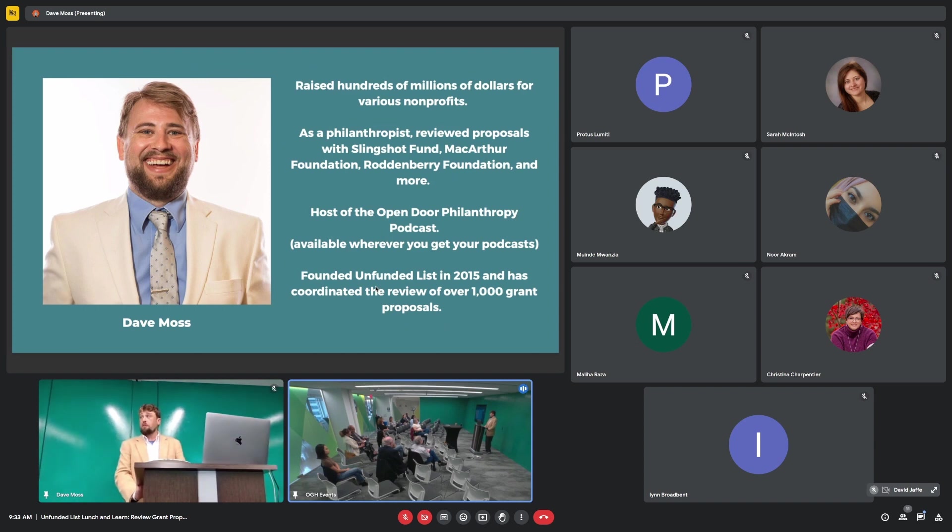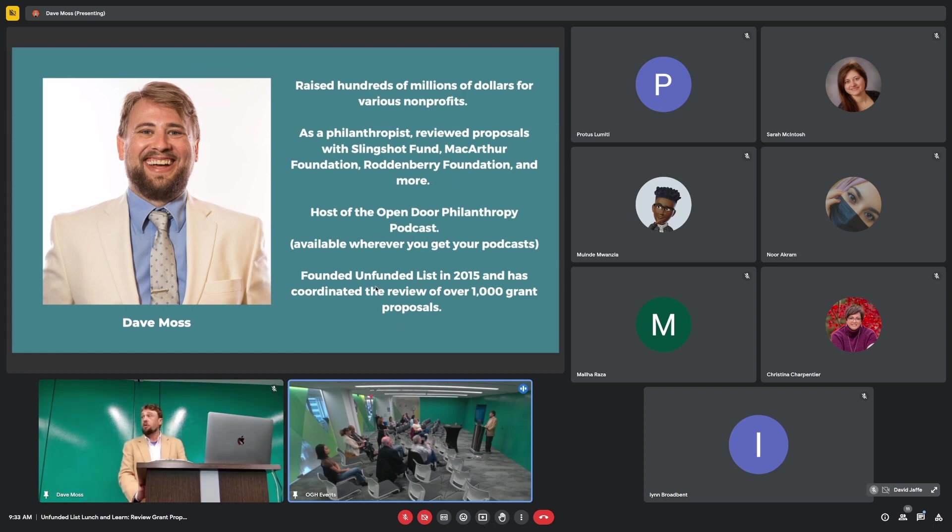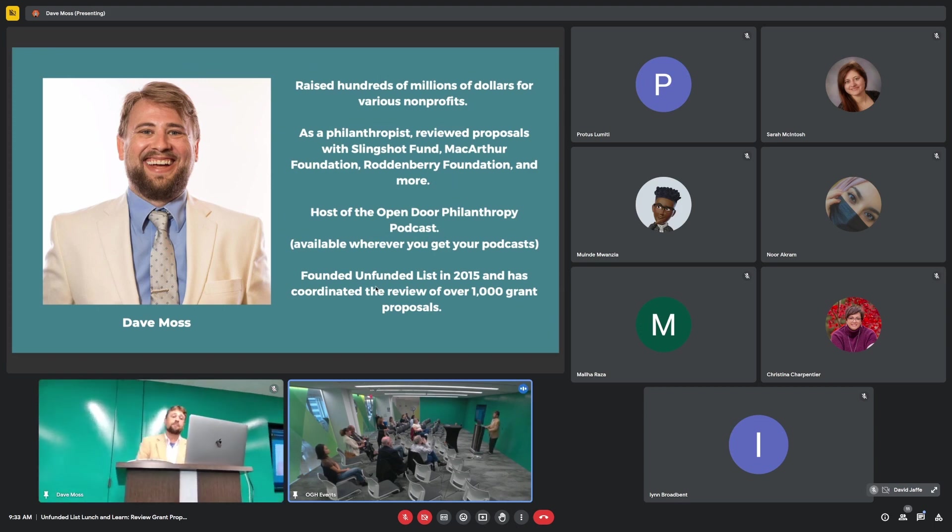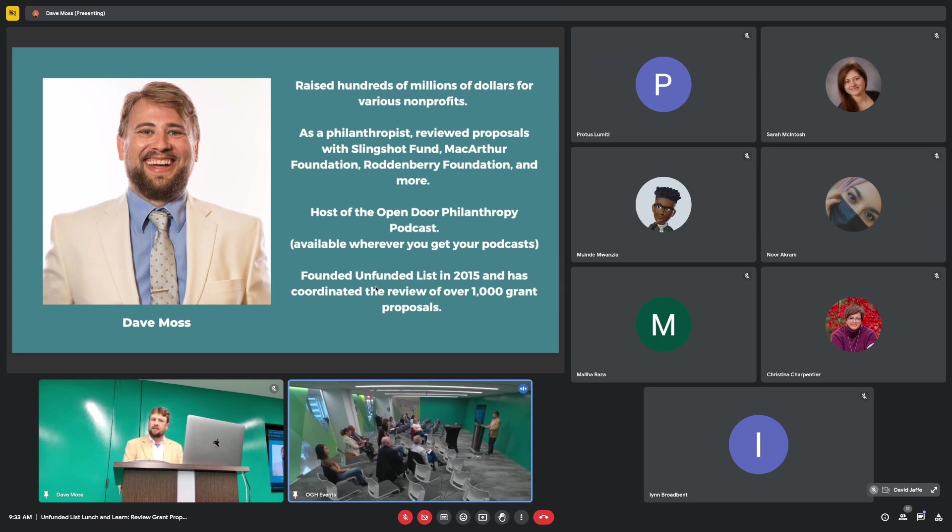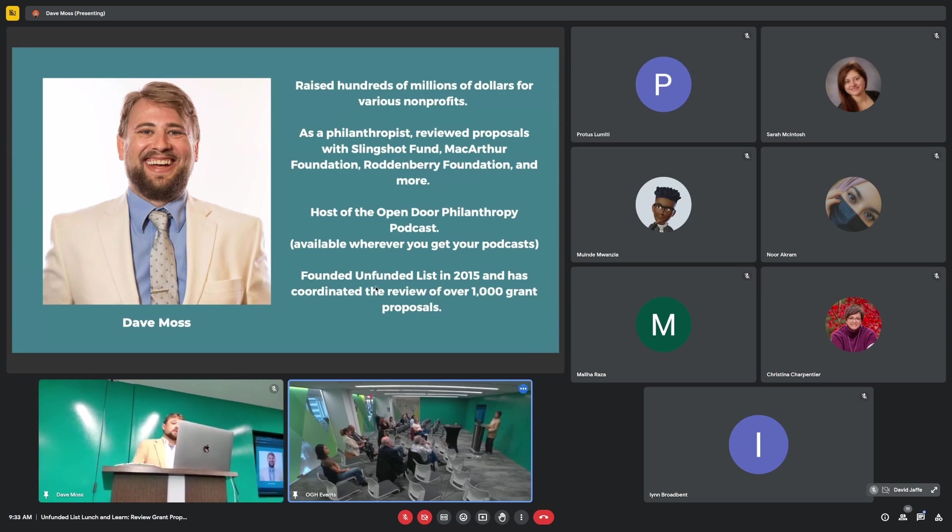I'm the host of the Open Door Philanthropy Podcast, available wherever you get your podcasts. I did an interview yesterday with Emily Rasmussen, the CEO of Grapevine, which is the world's largest online directory of giving circles. I founded Funded List in 2015. I was a hub member for a few years, 2017 and 2018.